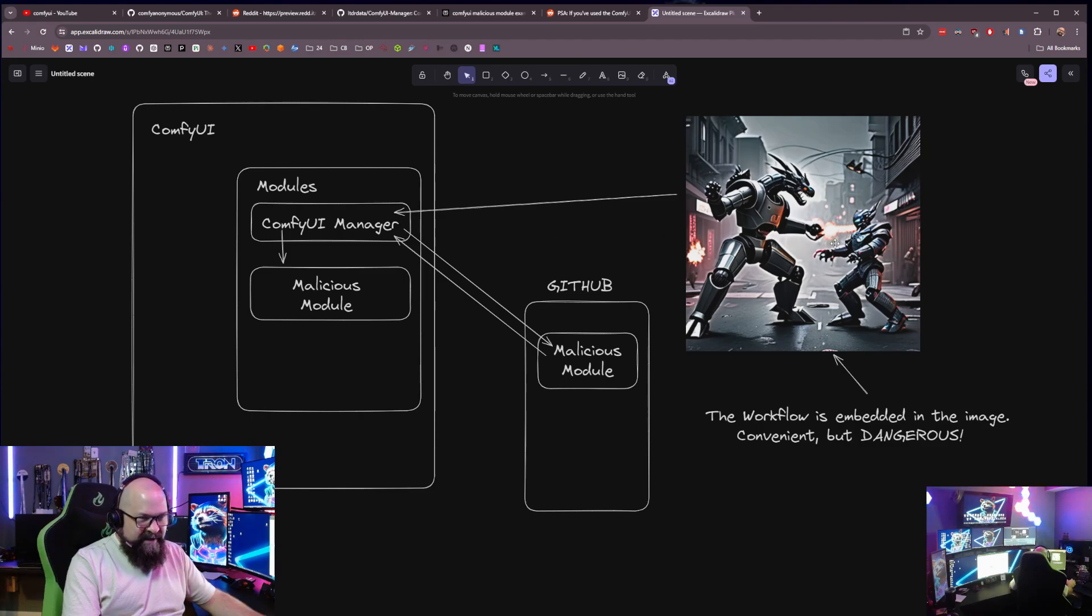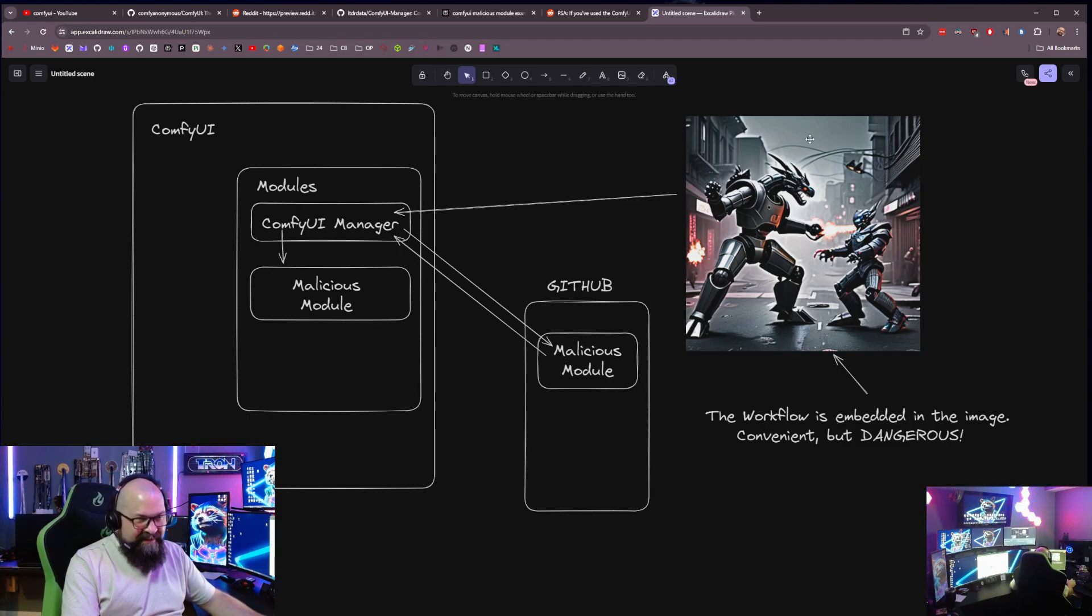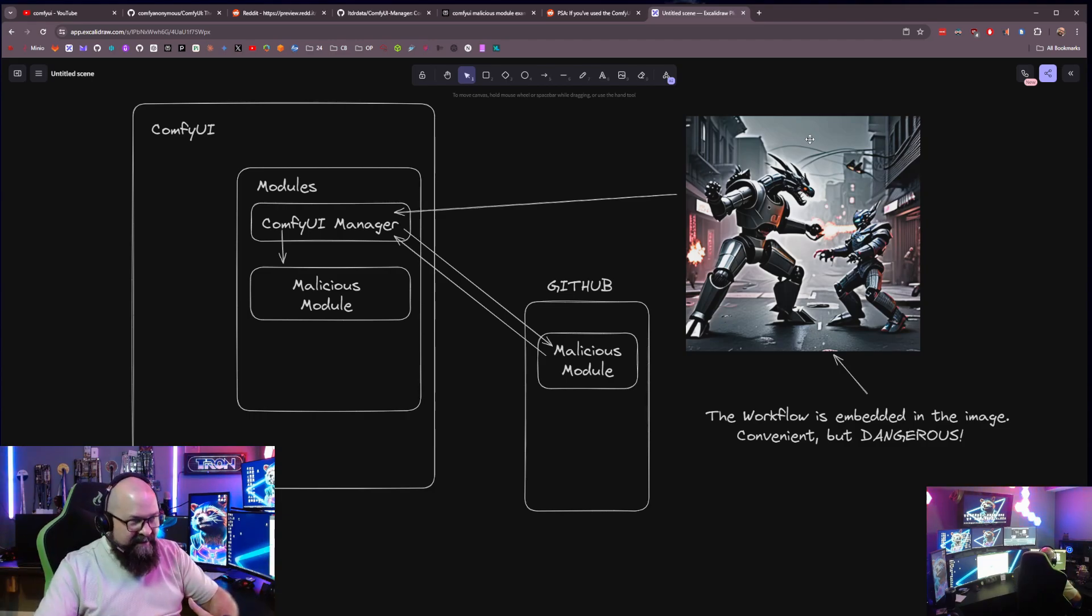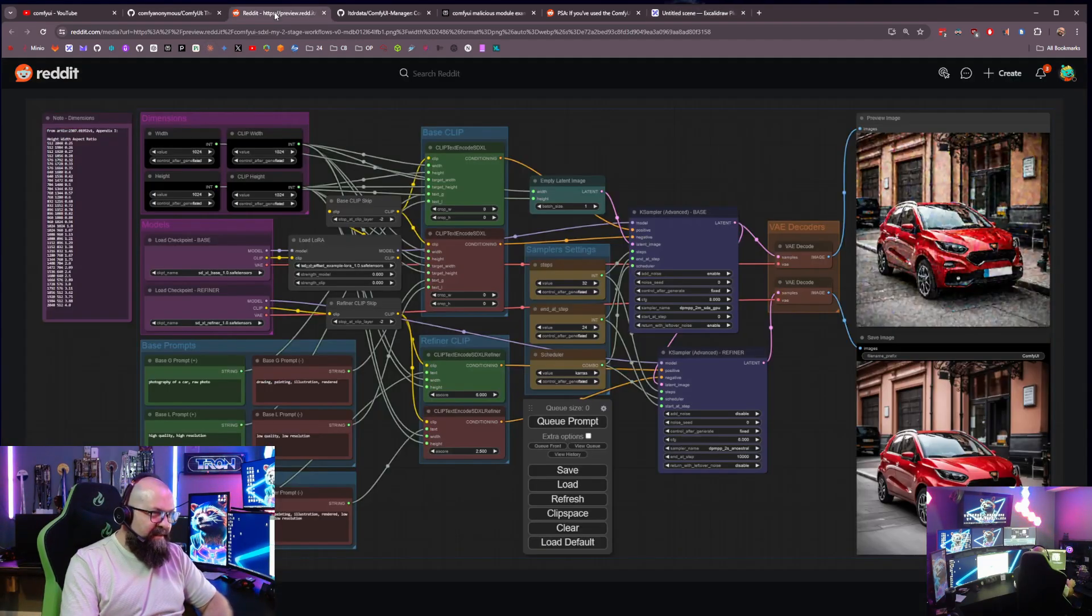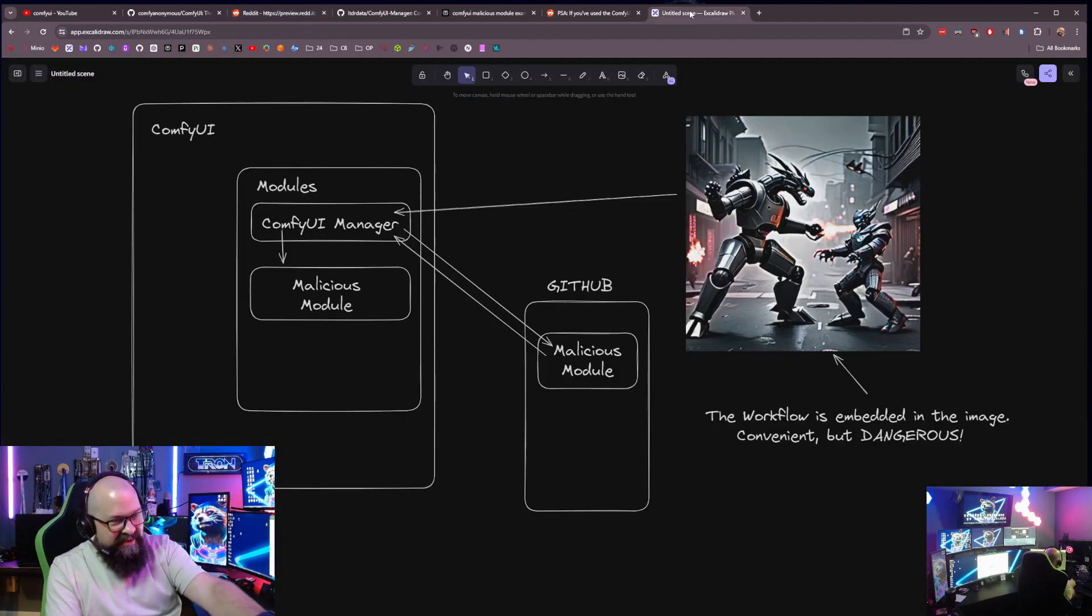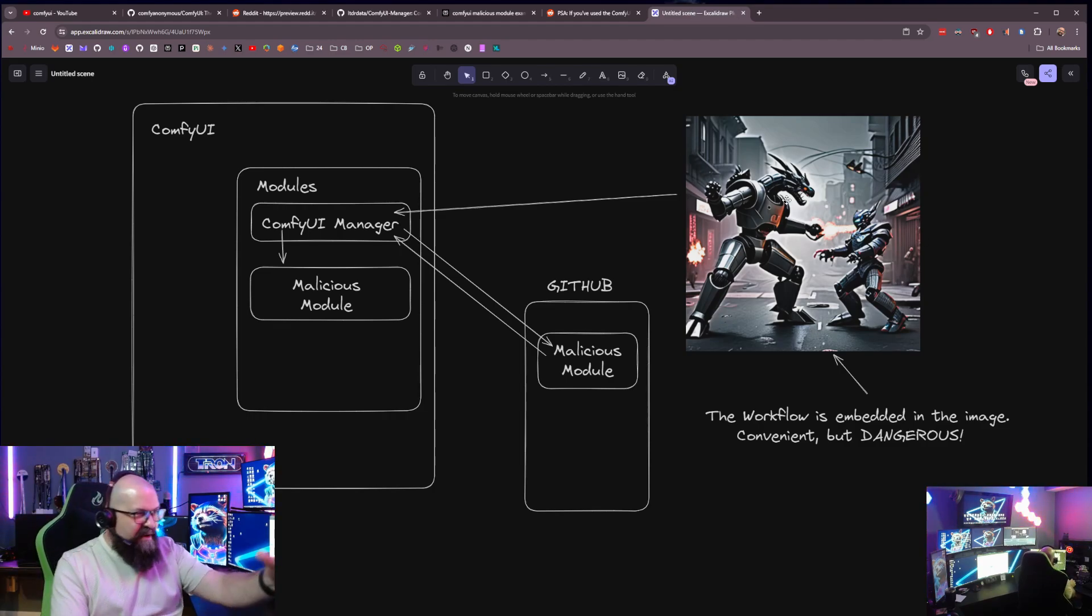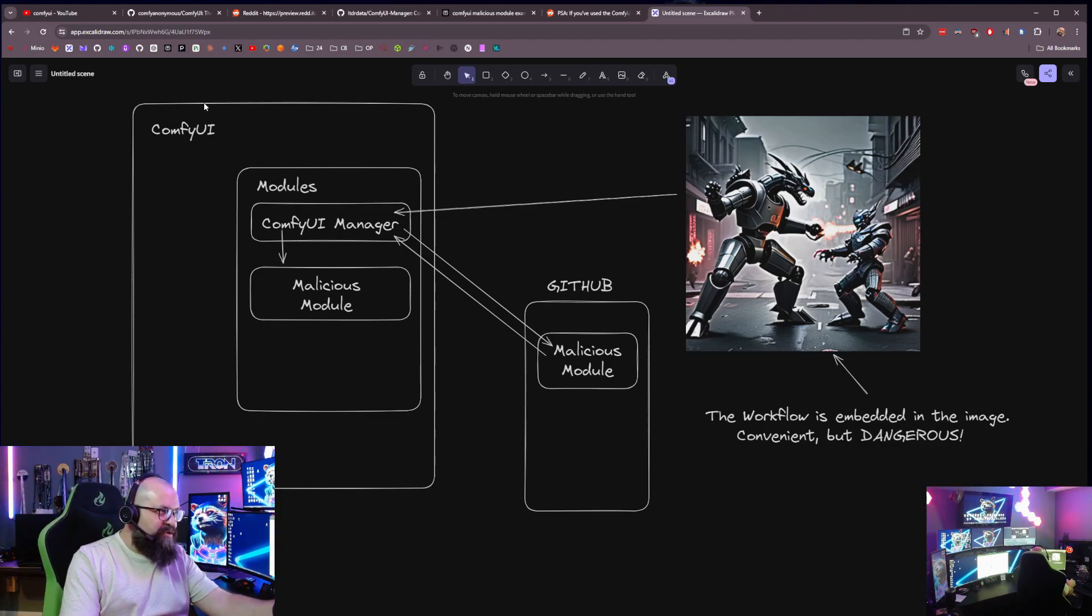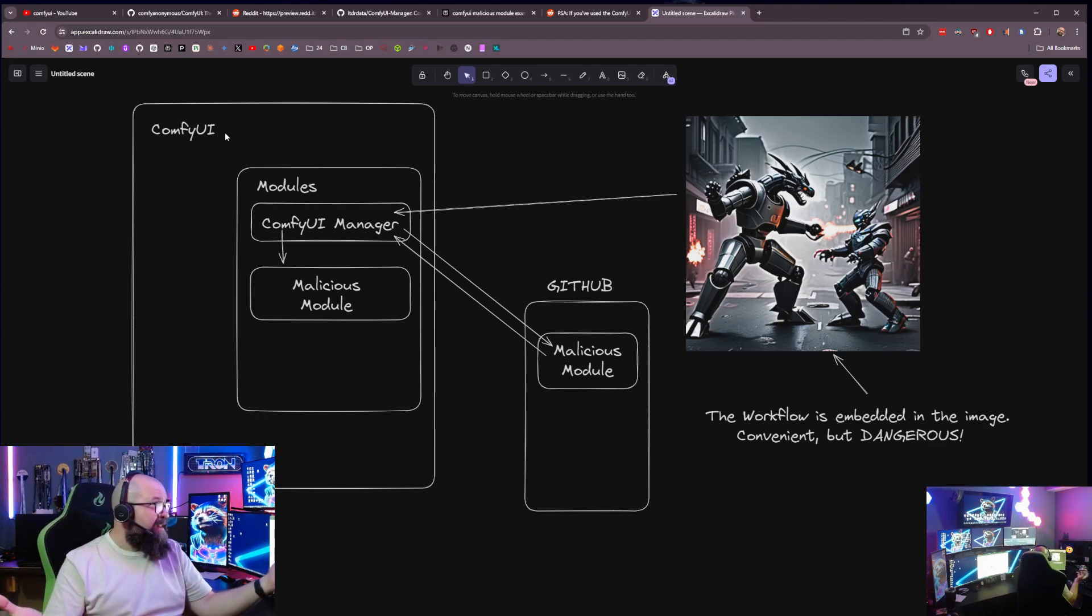Now, what's really convenient is I made this image with ComfyUI. Well, ComfyUI embeds the data to be able to describe the workflow you used in the image. So it's in the image here, this workflow. So if I take this image and I drag it onto ComfyUI, it will try to recreate the workflow that created this image. Really convenient, right?